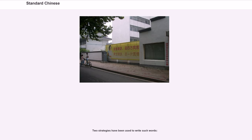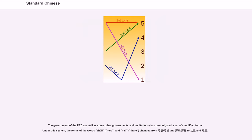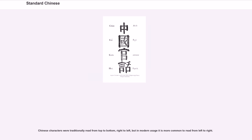Two strategies have been used to write such words. The government of the PRC, as well as some other governments and institutions, has promulgated a set of simplified forms. Under this system, the forms of words like zhèlǐ (here) and nàlǐ (there) changed form. Chinese characters were traditionally read from top to bottom, right to left, but in modern usage it is more common to read from left to right.